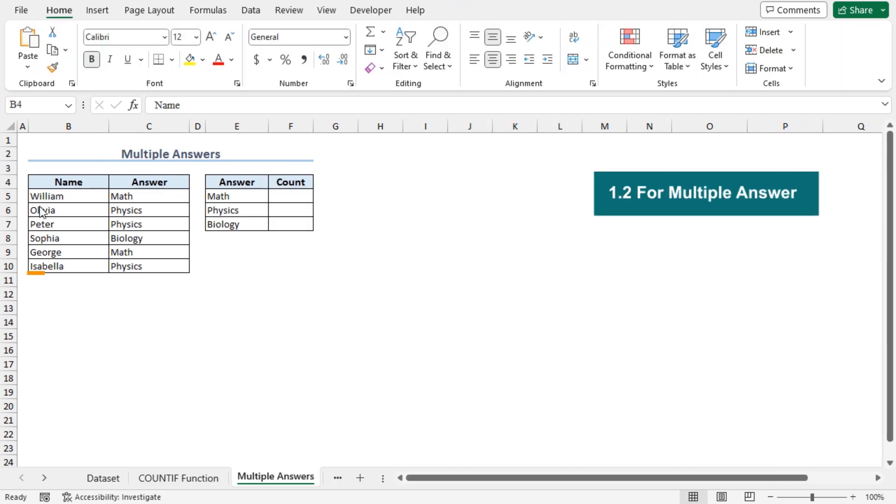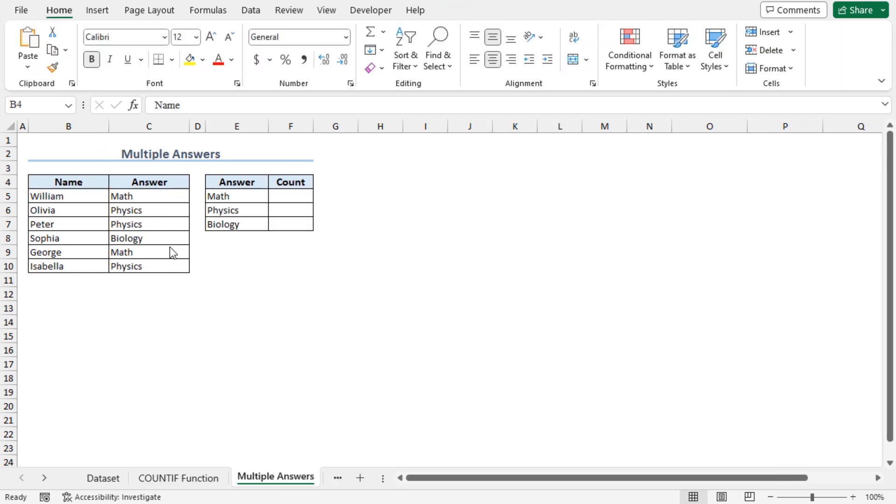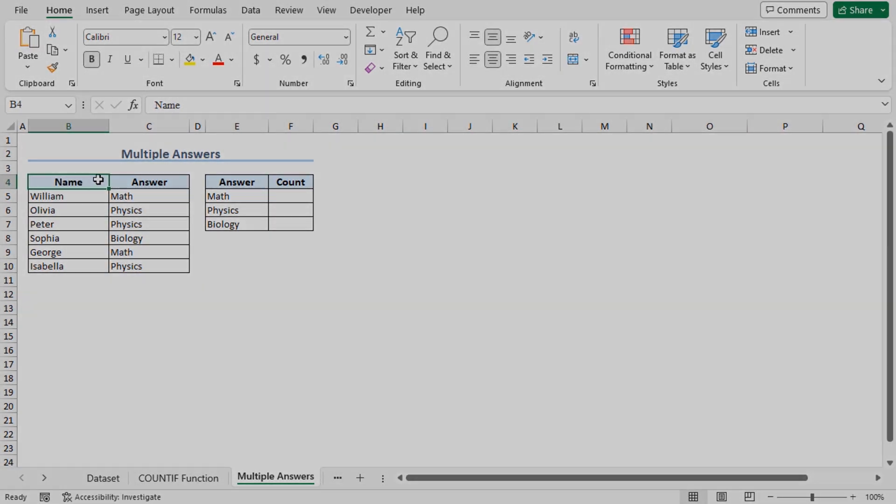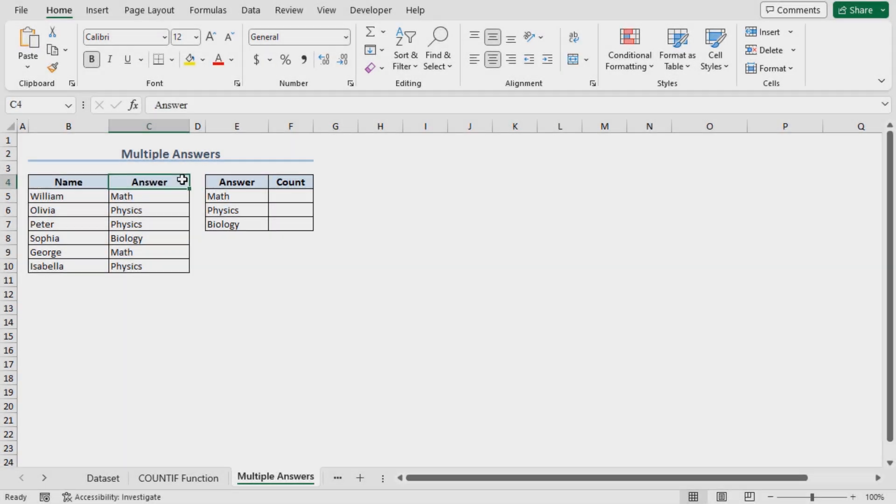This time, a group of students was asked about their favorite subjects, and their answers include multiple subjects. Here is the name and the answer of the students. Let's count the number of times math is present in this answer column.